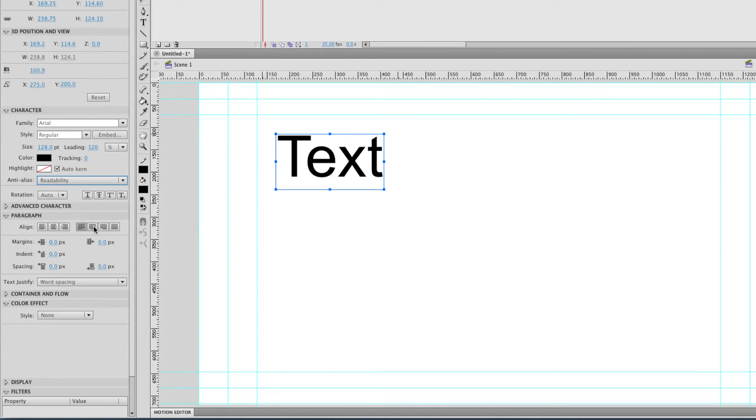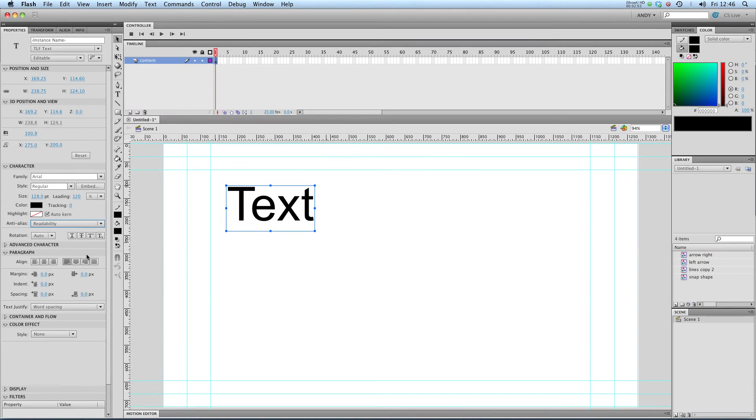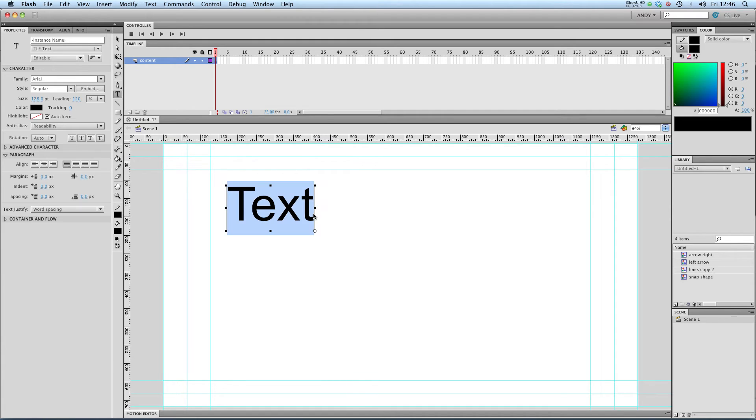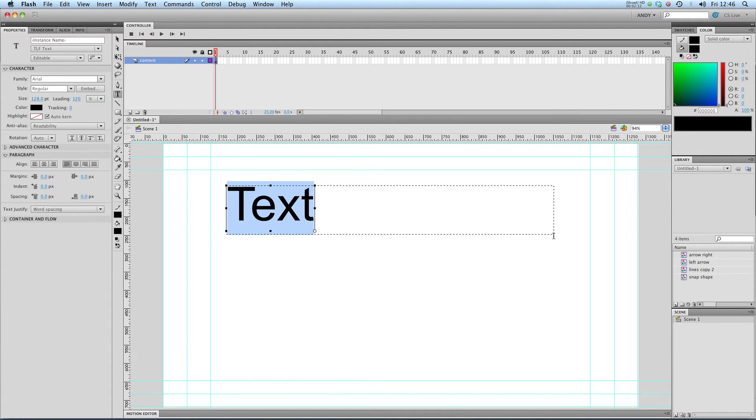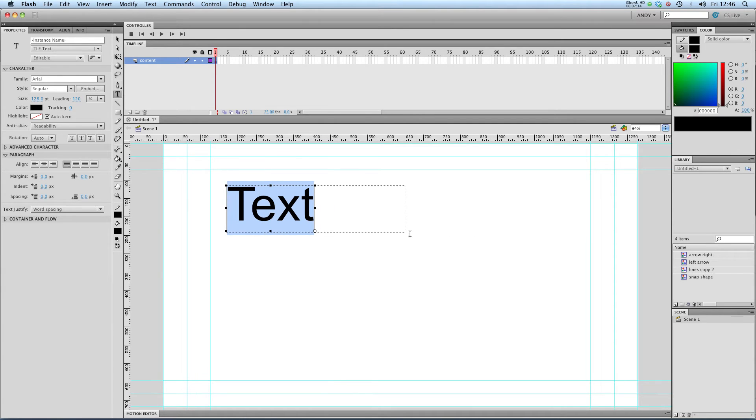Here we've got the paragraph options whether you want it to be center justified etc. Probably to illustrate this if I add some more text to my text box. So I can enlarge it with this circle in the corner. Like so.